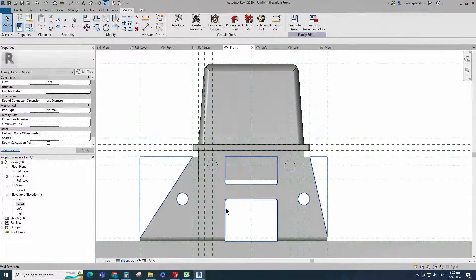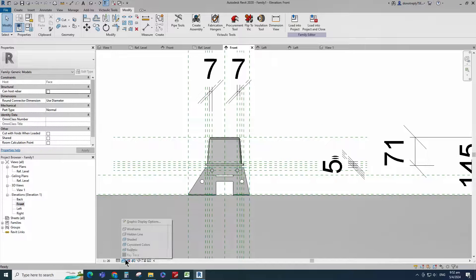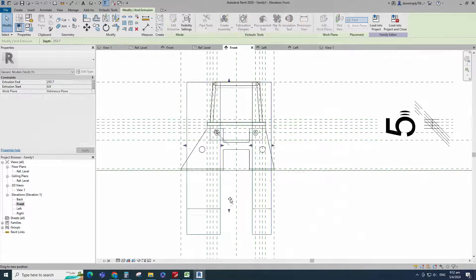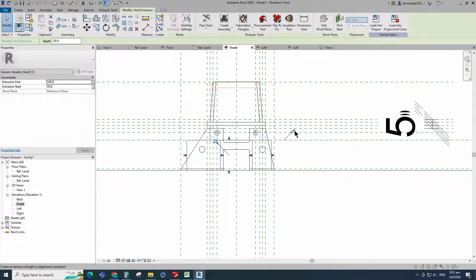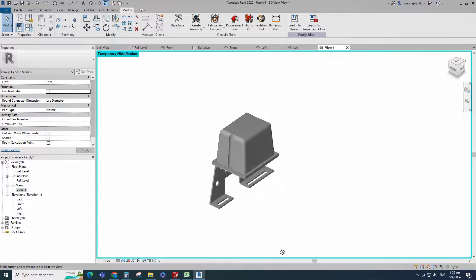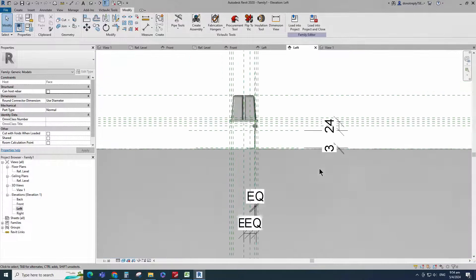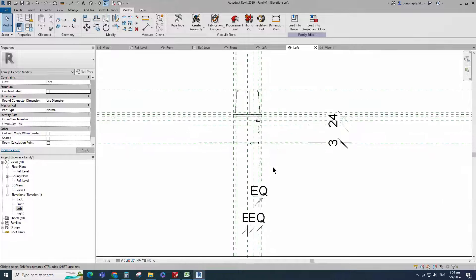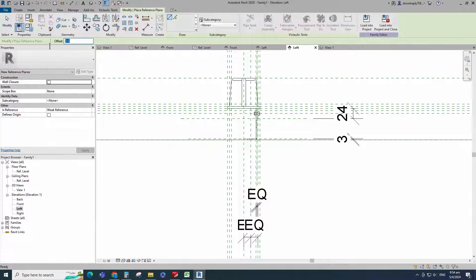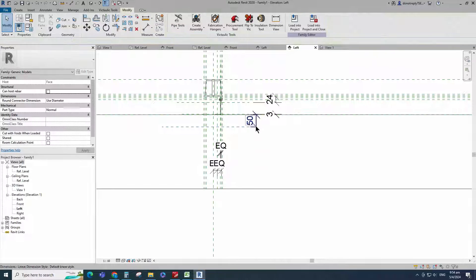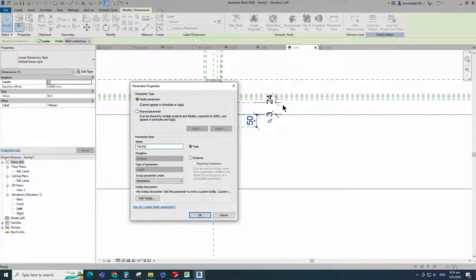Go to front view. Align to the reference plane and lock it. Check in 3D view. Go to left view. Select the existing reference plane. Offset 50mm and create similar. Insert dimension. Select the dimension and add parameter for trip rod offset. Select instance and click OK.